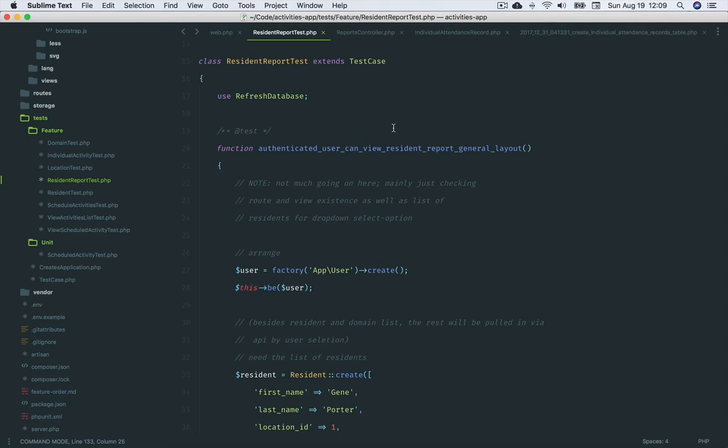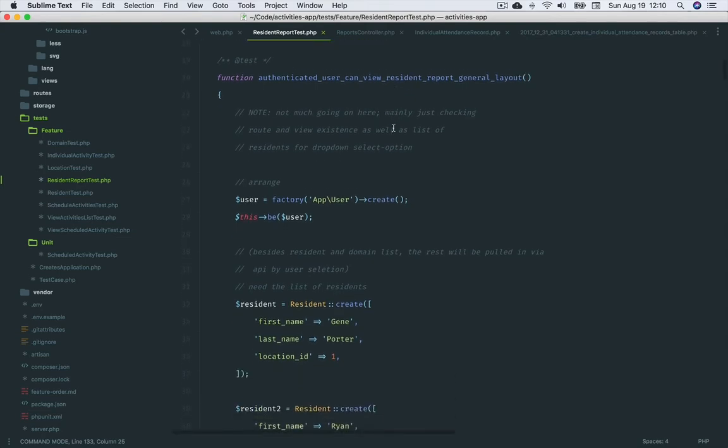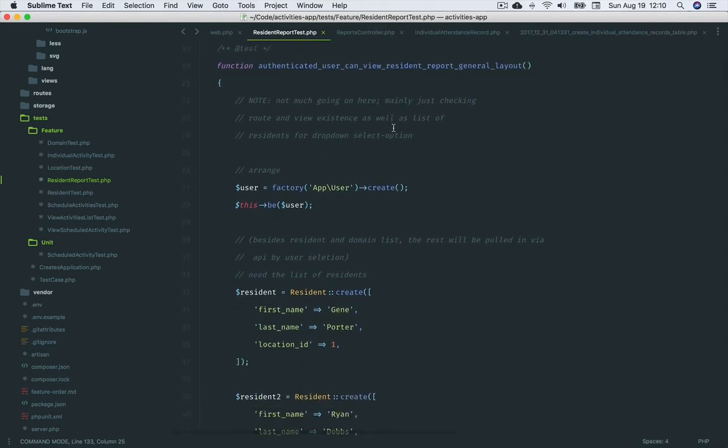You get to focus all of your attention on the code for this specific feature, and can trust that supporting routes, models, controllers, views, etc. will be built as needed. Let's take a look at the reports feature to illustrate these two benefits.